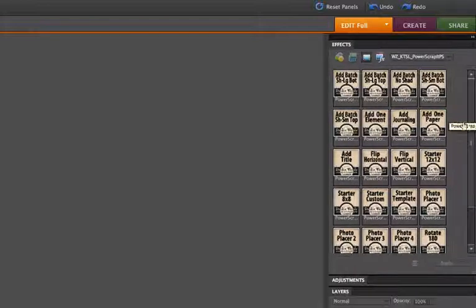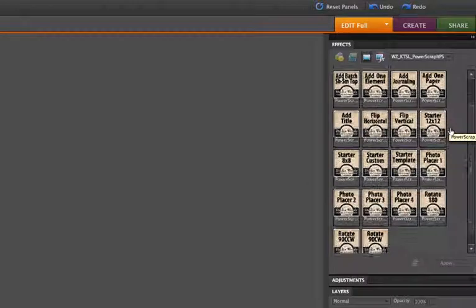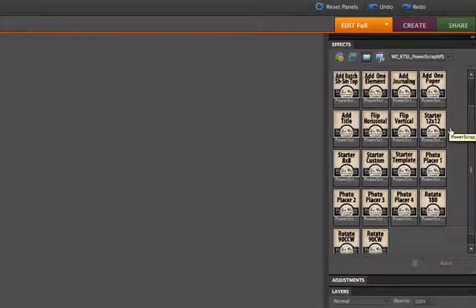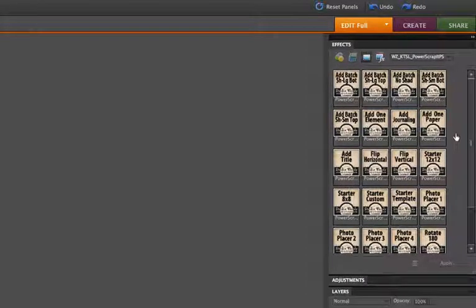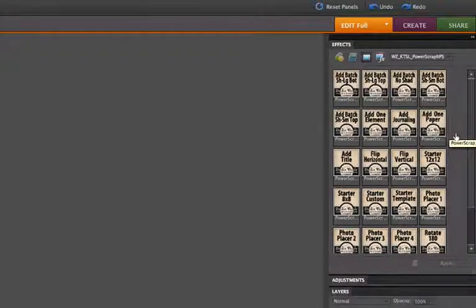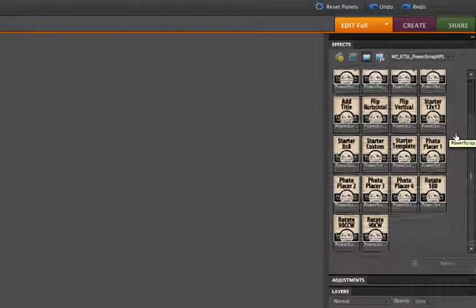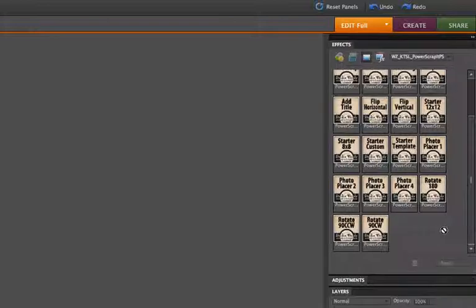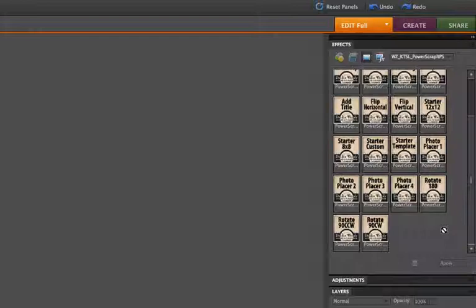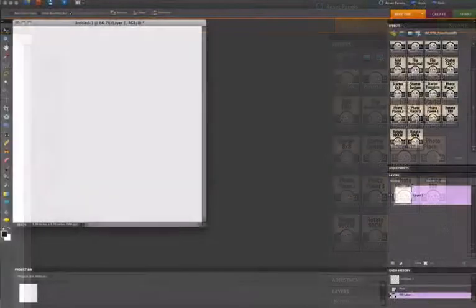And when you're power scrapping, this is a fantastic way to get a bunch of layouts started and ready to go for later when you have more time. So we are going to take a look at how to do a layout using these. And, of course, when you're power scrapping, you may only be using one or two of these actions at a time. But we're just going to briefly go through them from the beginning to the end.